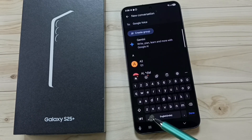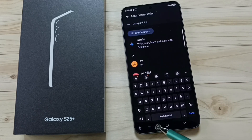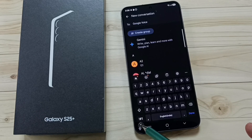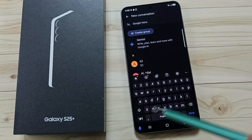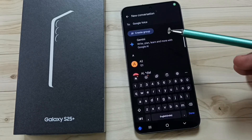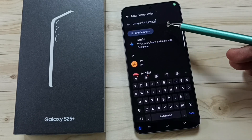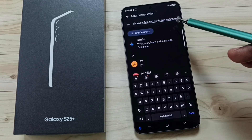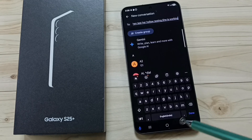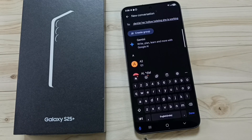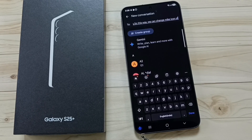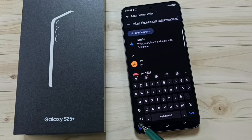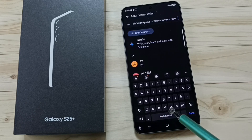Now we can see the mic icon of Samsung voice input. Let me tap here and test — hello, hello, testing. It's working! So this way we can change the mic icon of Google voice typing to Samsung voice input.